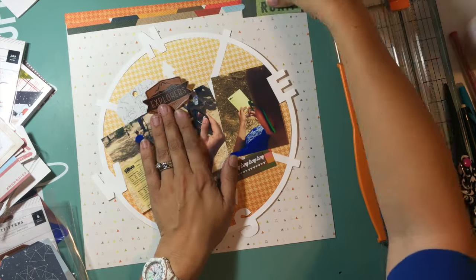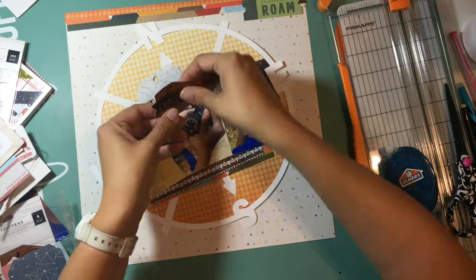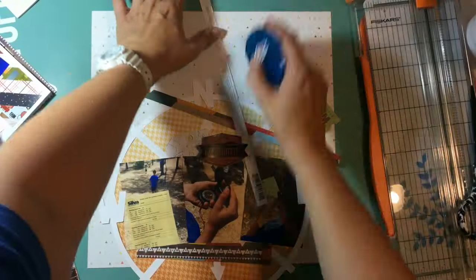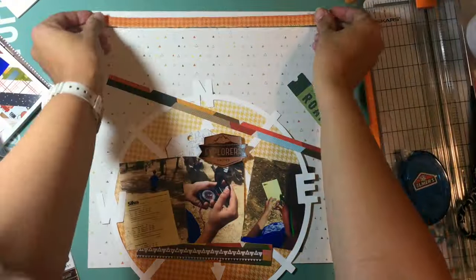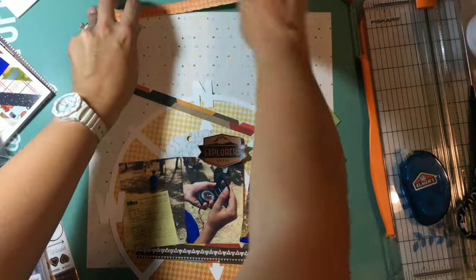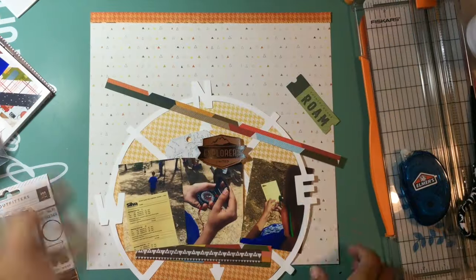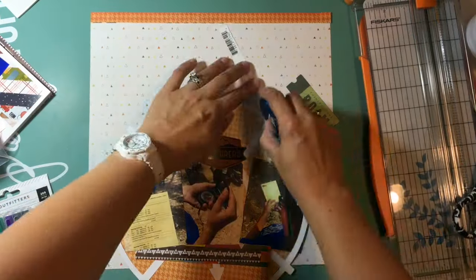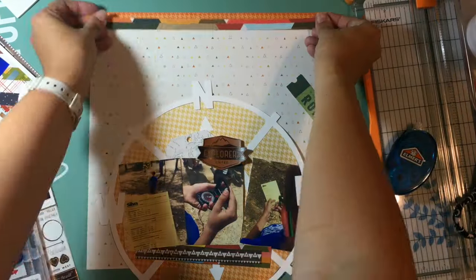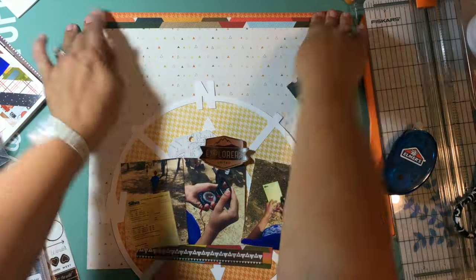Right now what you'll see I'm doing is I've pulled out some of the ephemera pack from the Outfitters Collection, and I'm just playing with where I'm going to place those.